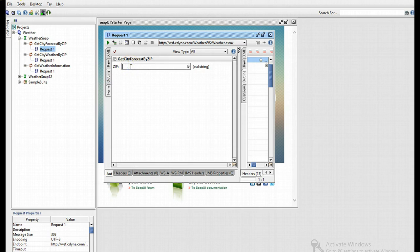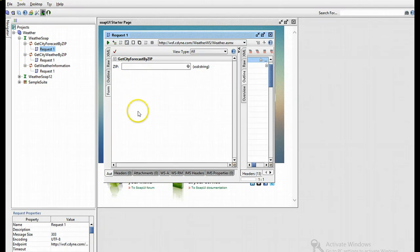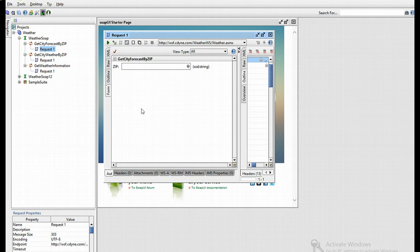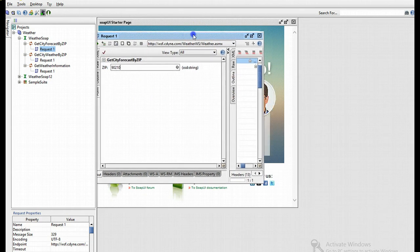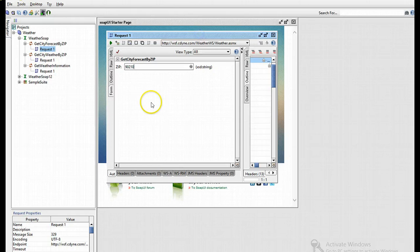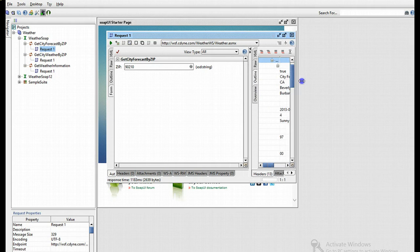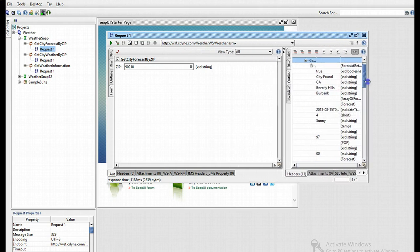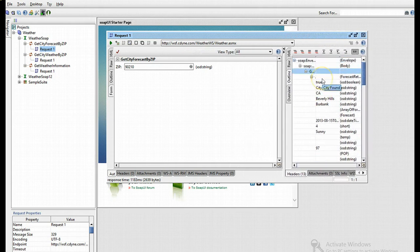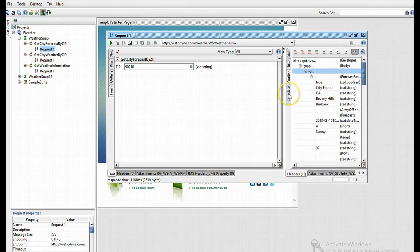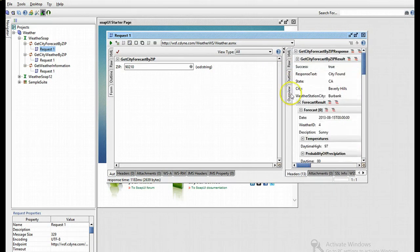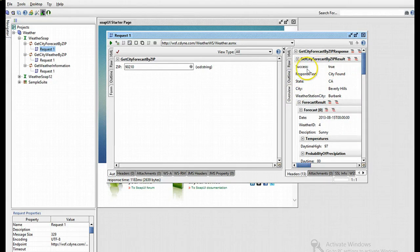Say for instance we'd like to retrieve the weather forecast for Beverly Hills. We would type in the zip code 90210, as many TV viewers will know the code. If I click on the run button at the top, which looks like a green play button, I'll receive my generated XML and form on the site, which states the success of the service is true.